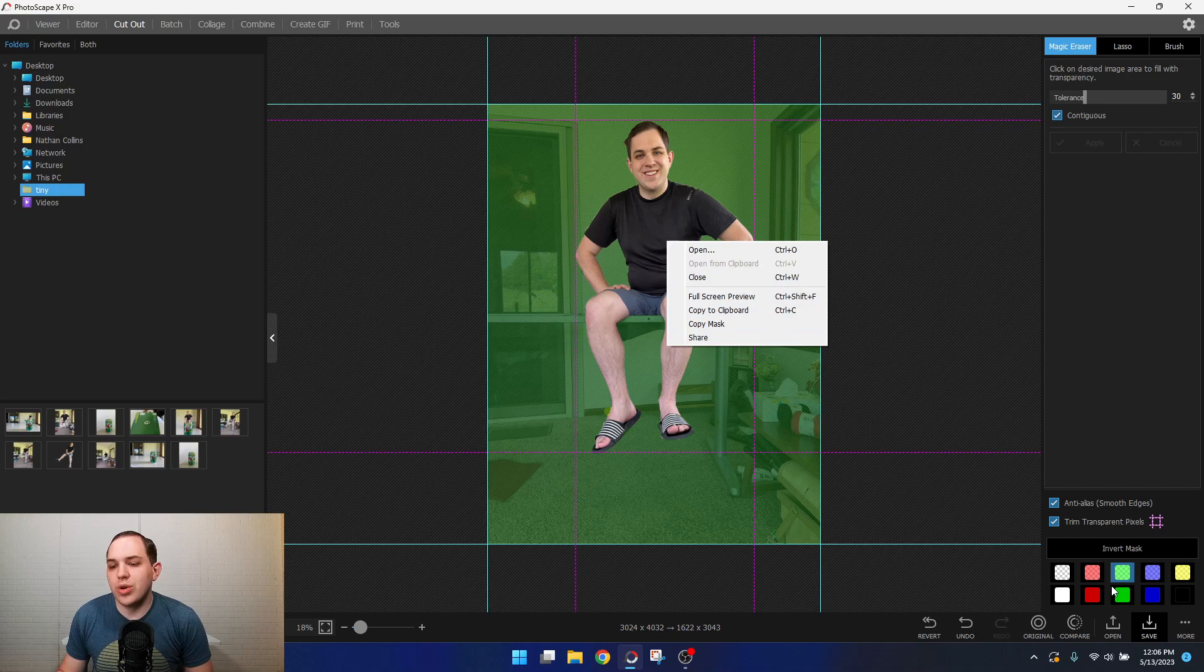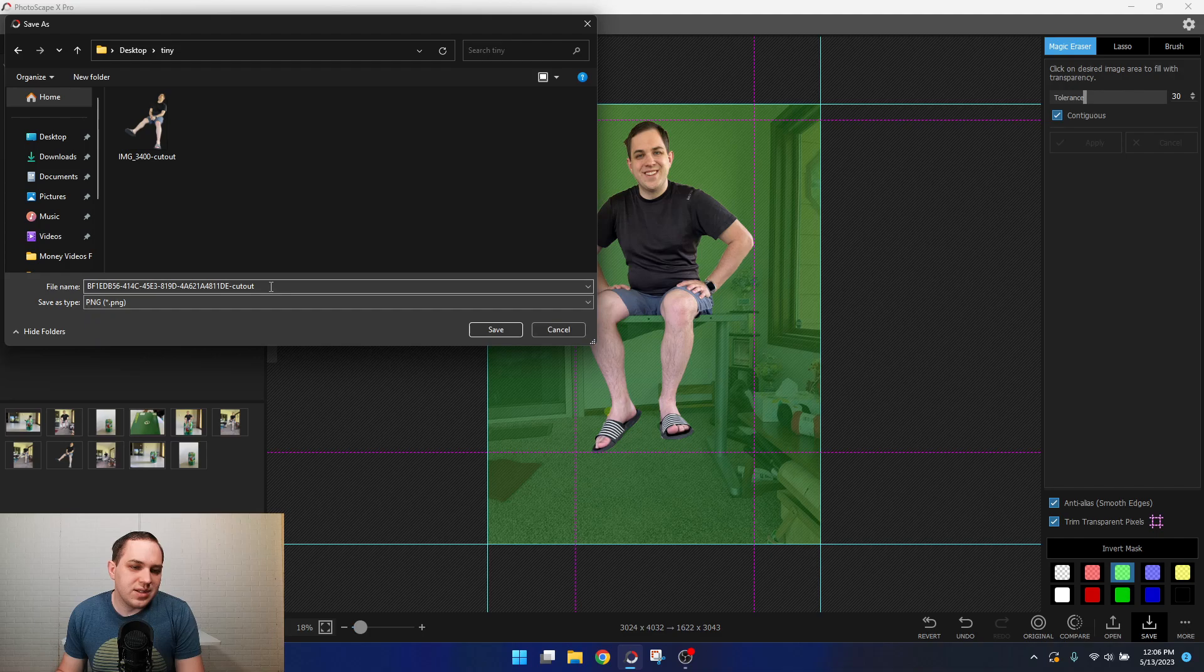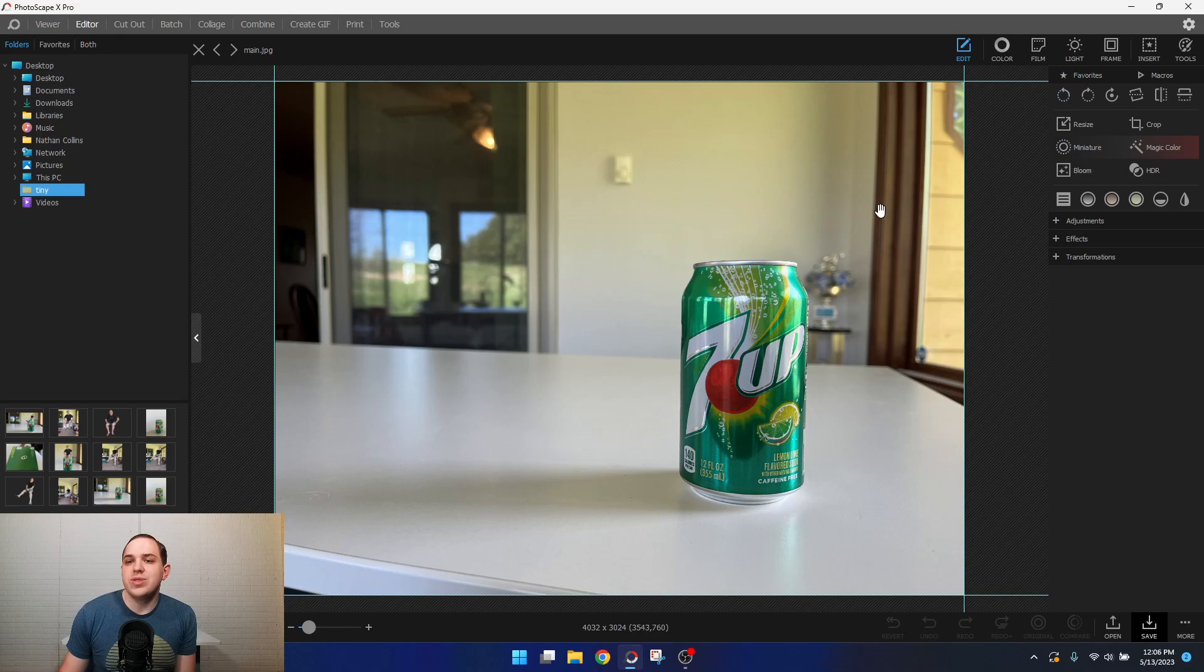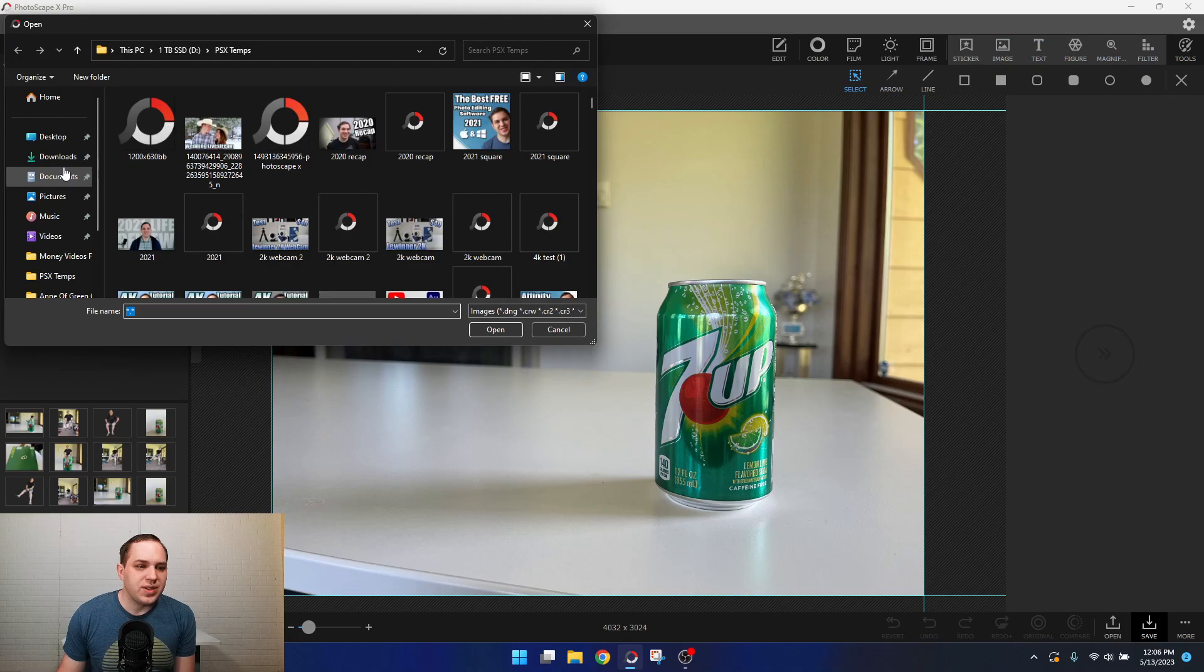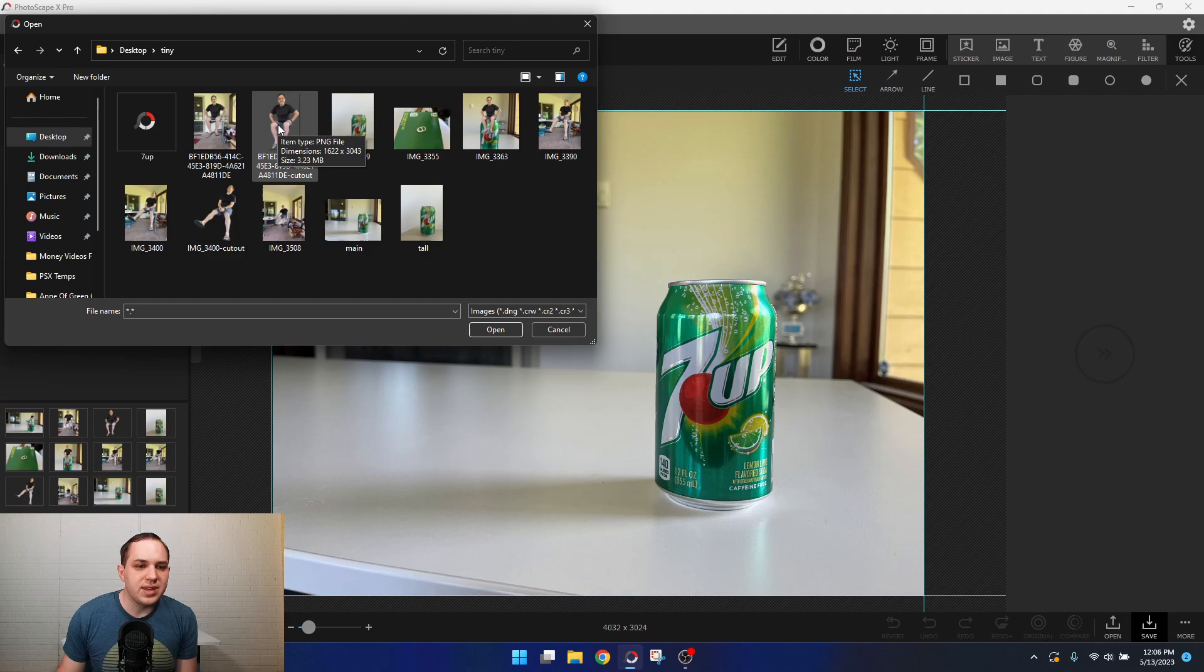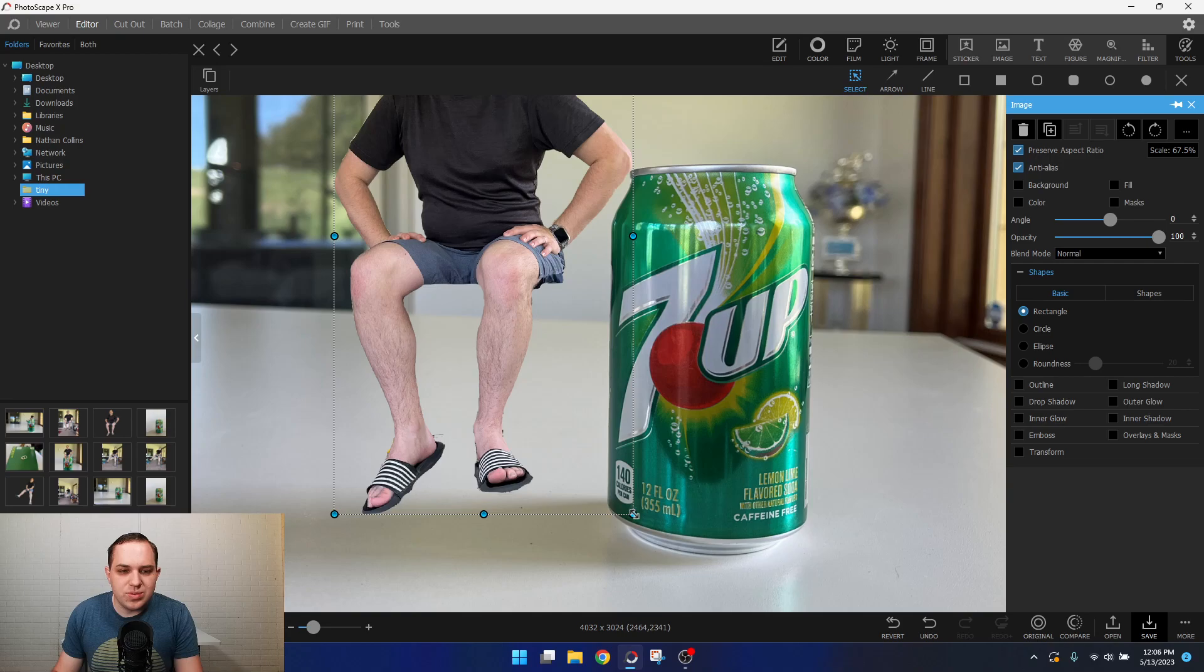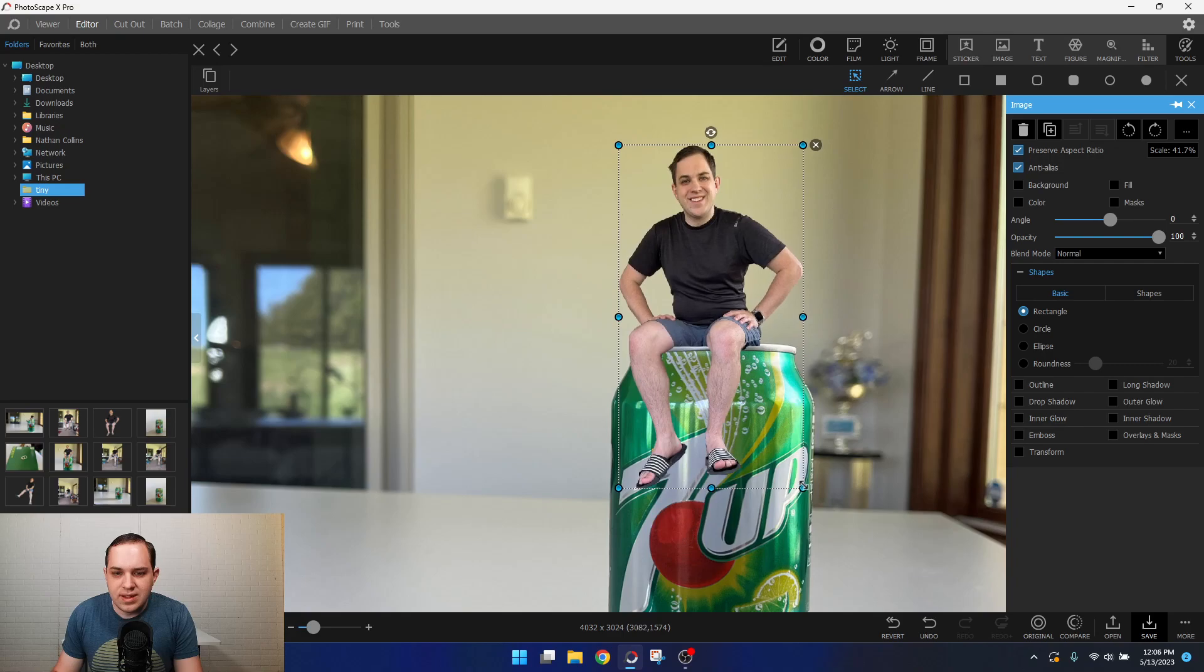Then what we want to do is we want to go to the editor here, and we have our image of our 7-Up can. What we want to do is go over here to the insert tab. This is where we can insert an image. So if I go up here to tiny and I get my cutout that we just made, here it is. And I can pull this and drag it to whatever size I want it to be. We can zoom in here, get it to be just at the right spot. And I can make myself whatever size looks right.